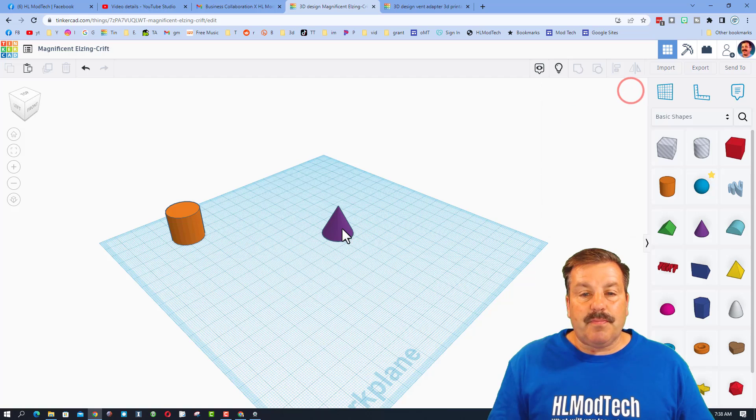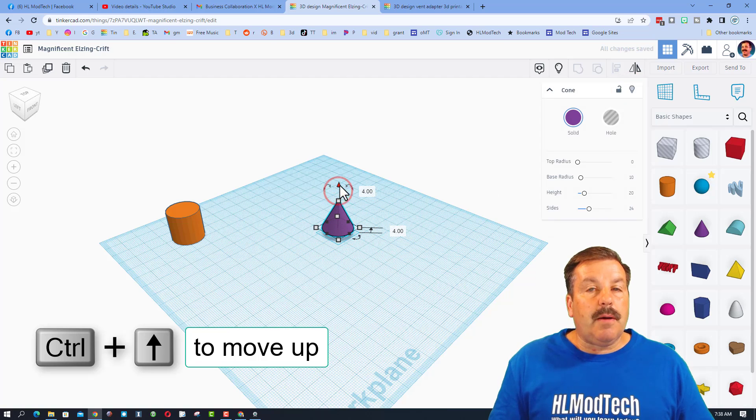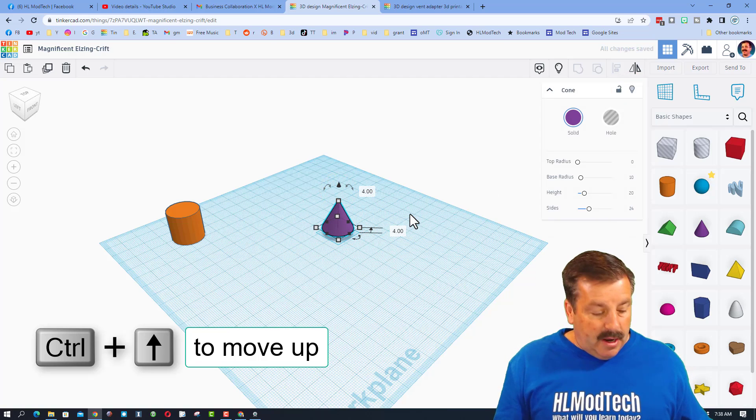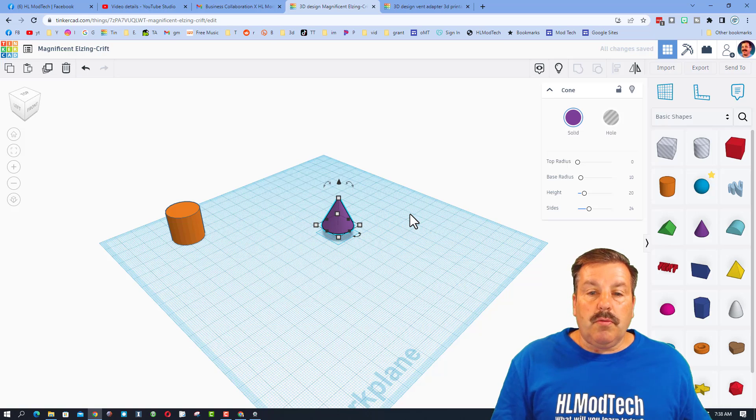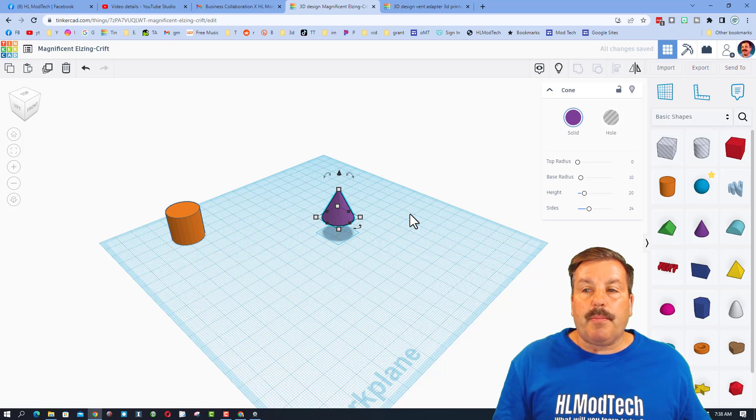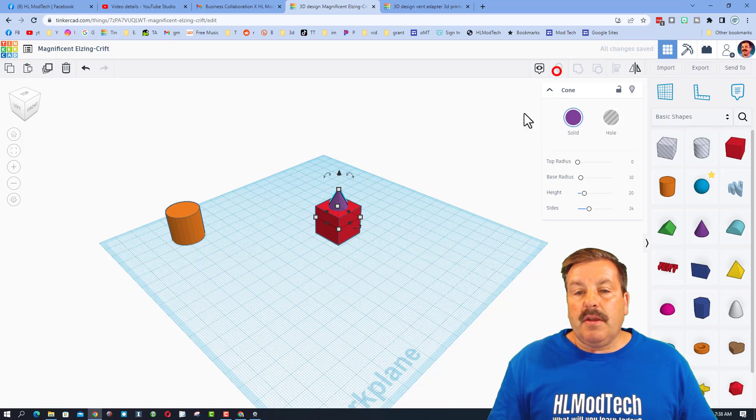If I click somewhere else I can hide this. I can click on the cone and I can lift it up, but then I also want to show you if you do control you can use the up arrow to raise it up.